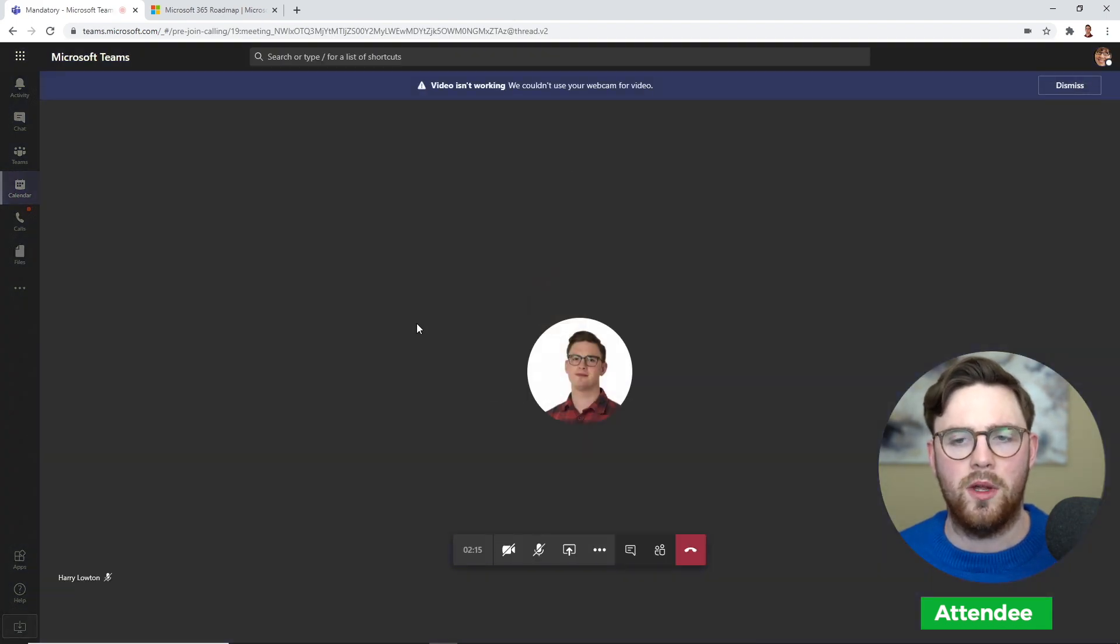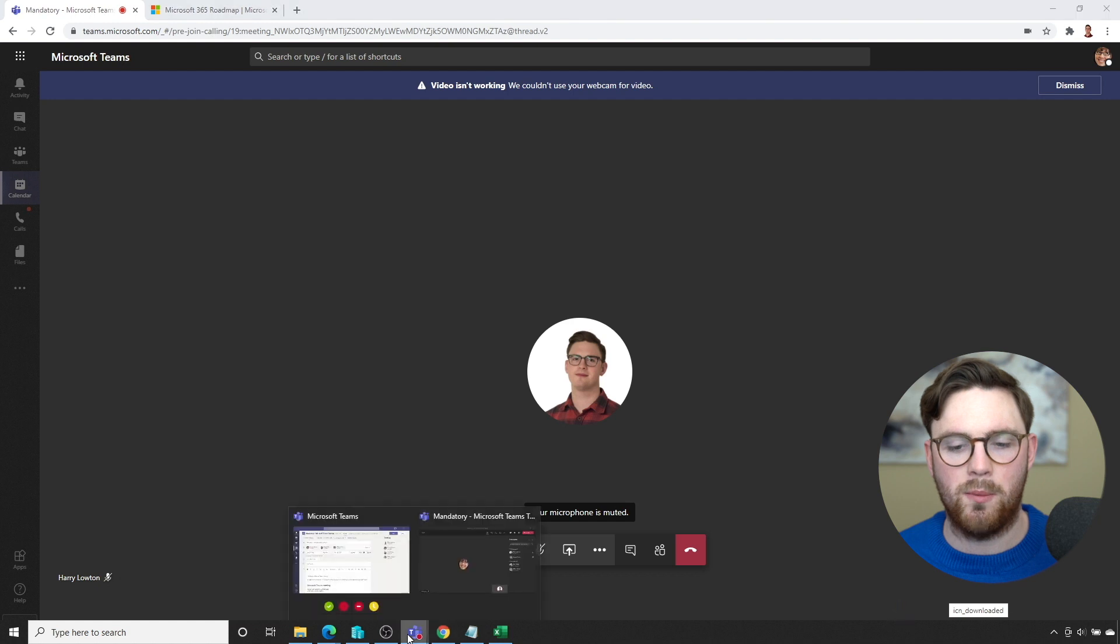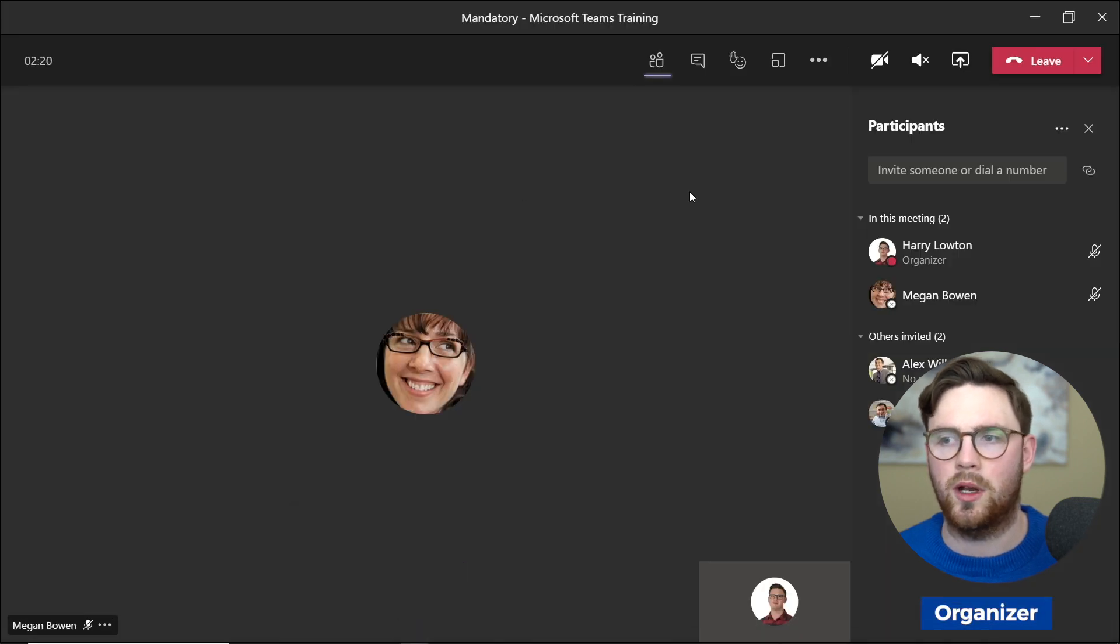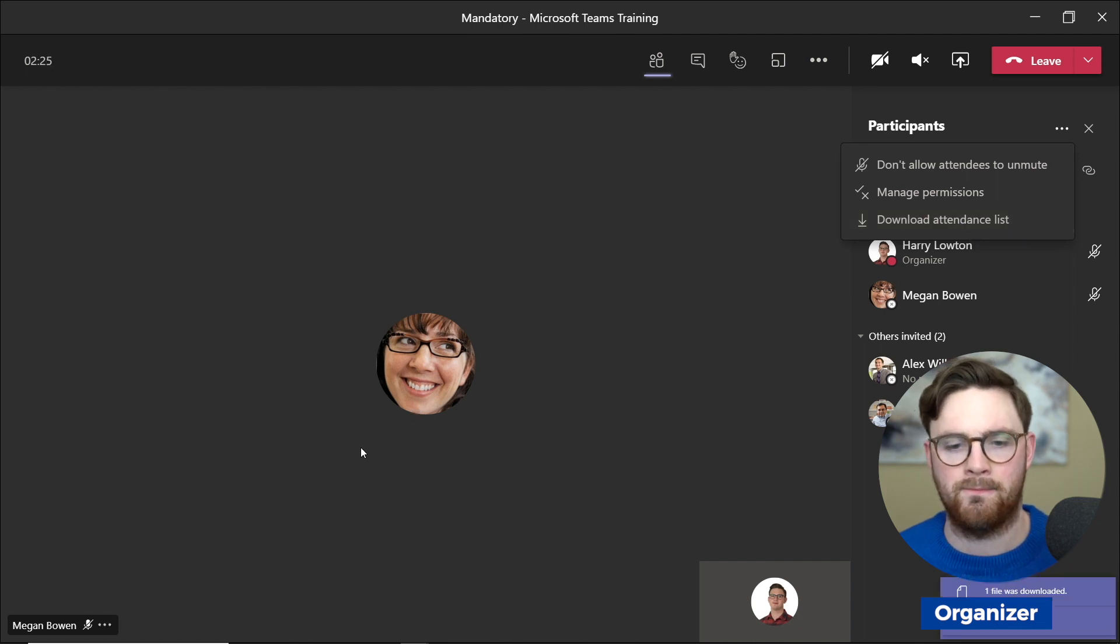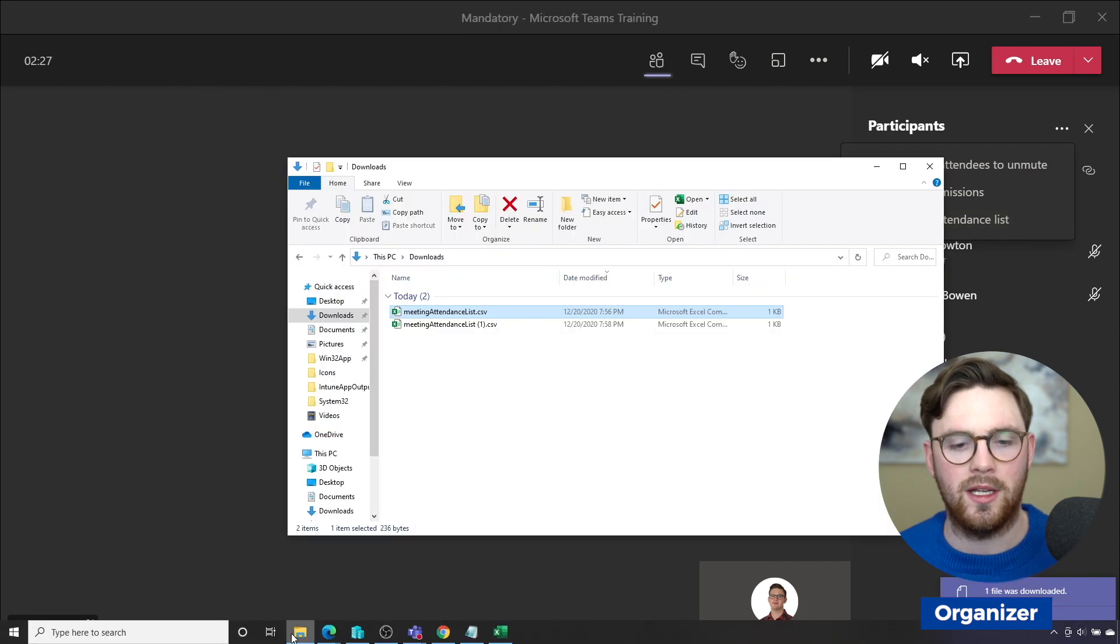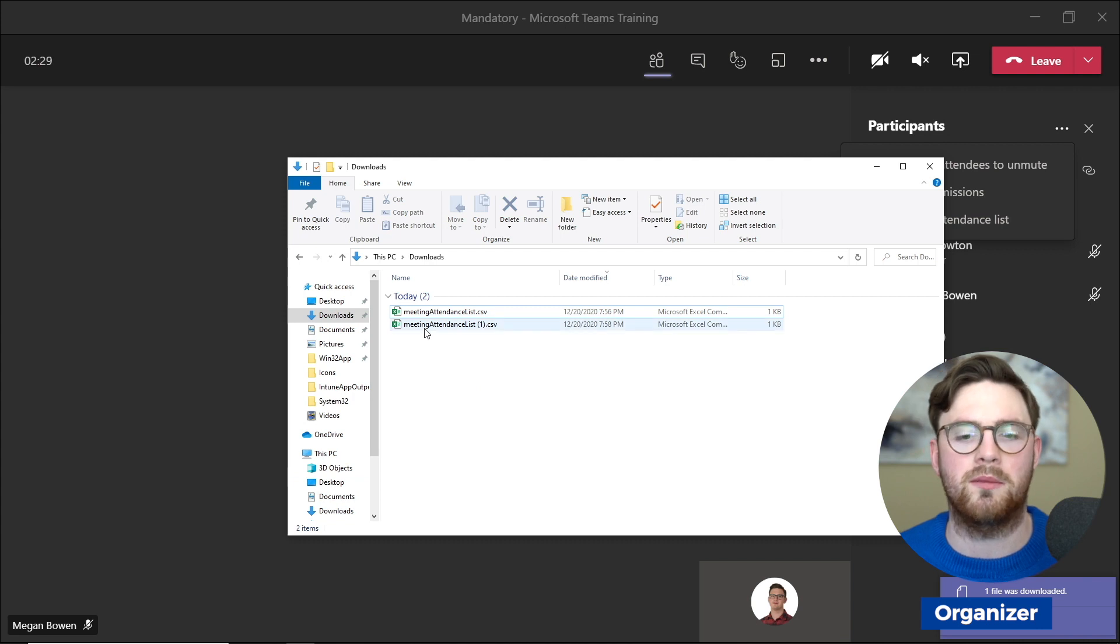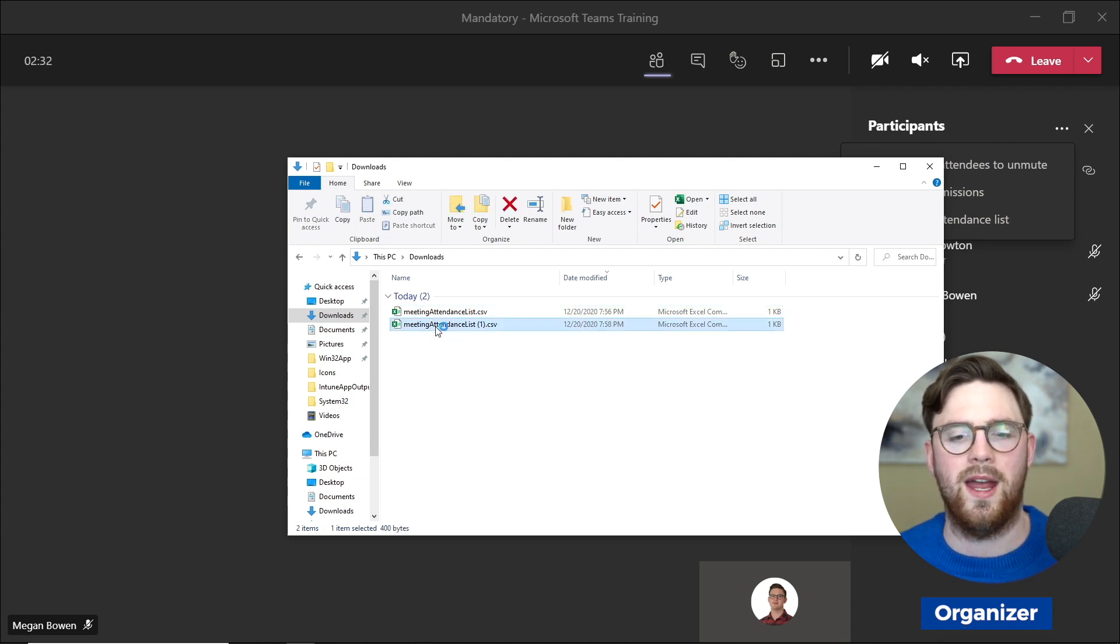Now that we've joined this meeting, let's go back as myself, as the organizer, back to participants, and we're going to download that attendance list again. That's going to download into our download files, and we've got this meeting attendance list number one. Let's go ahead and load that up.